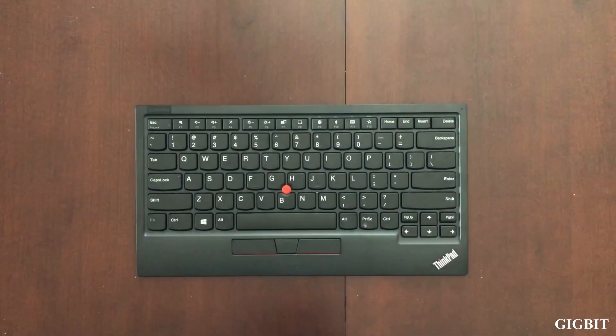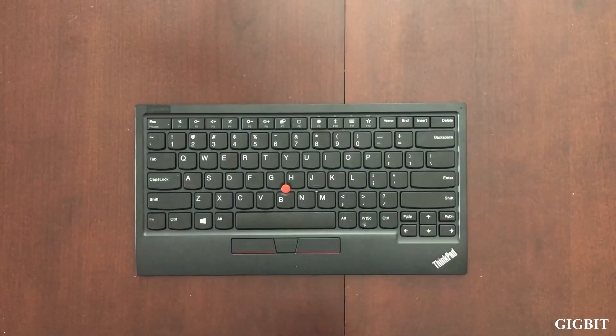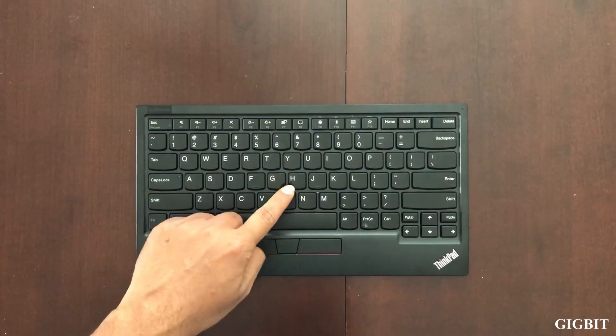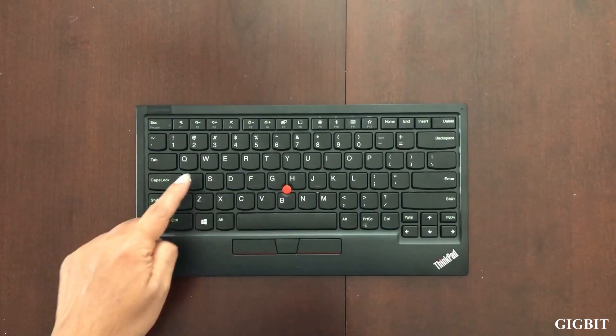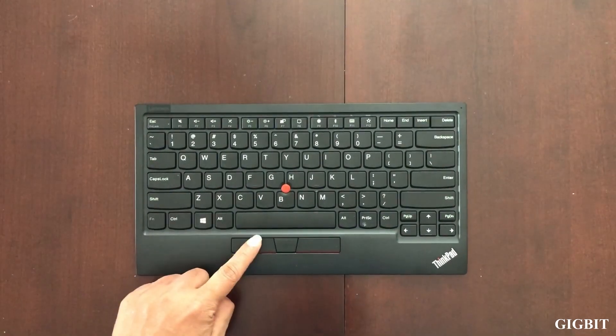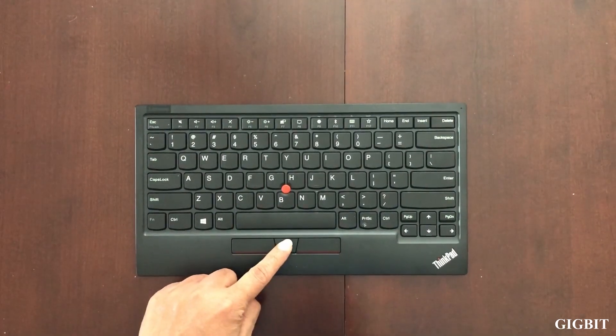All right, so let's explore the keyboard here a bit. Here's the red track point in the center and the three mouse buttons.